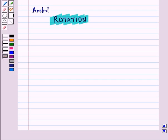Hello and welcome to the session. In this session, we are going to discuss rotation.